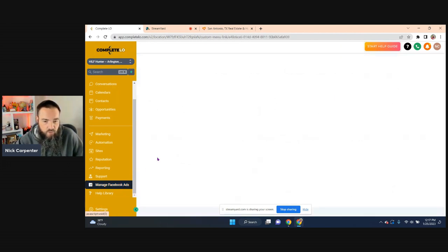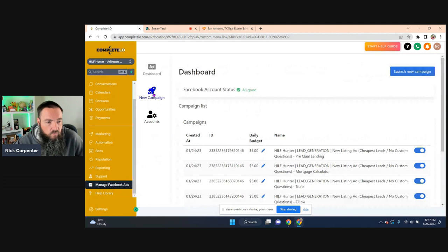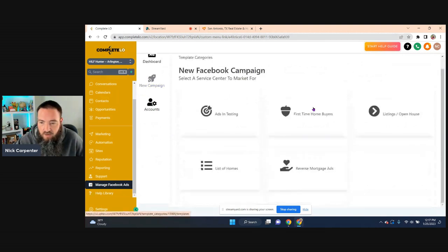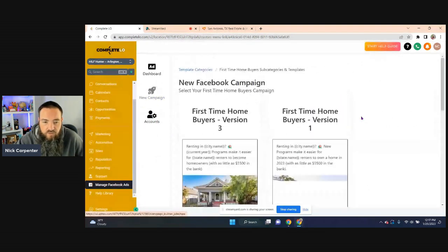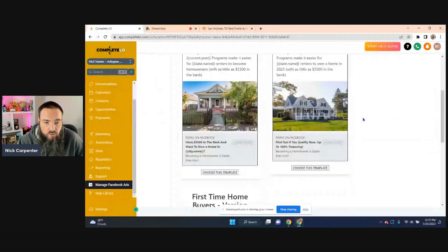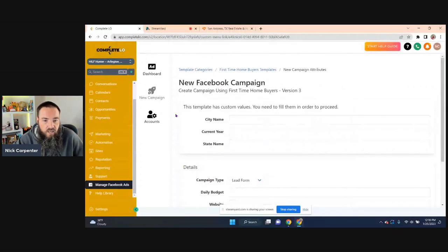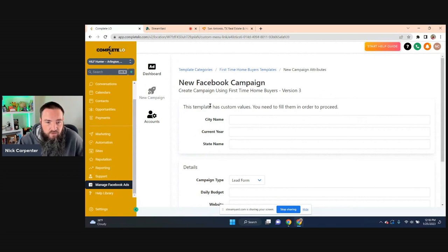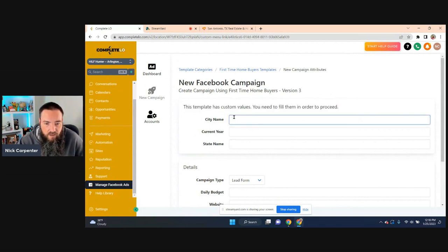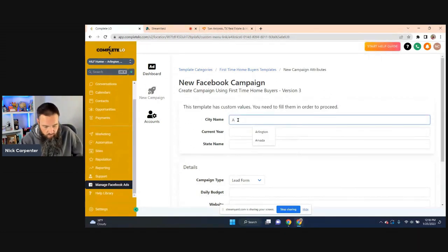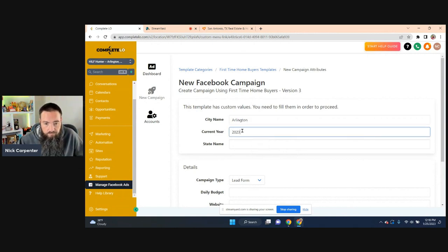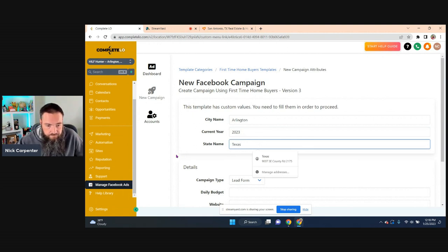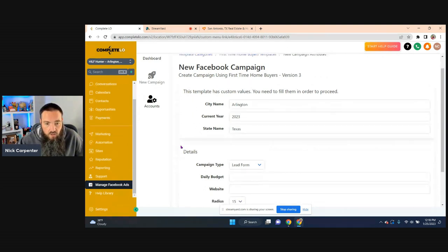Alright, so I'm just going to click on manage Facebook ads. And when I'm in here, I can go to new campaign and I've got first time home buyers right here. You can see we've got a couple of different versions in here. So I'm just going to go with version three and we just have to put in a little bit of information, right? So look, it has some custom values. So what city do we want to target? So I'm going to go after Arlington, current year 2023 and the state name, Texas.